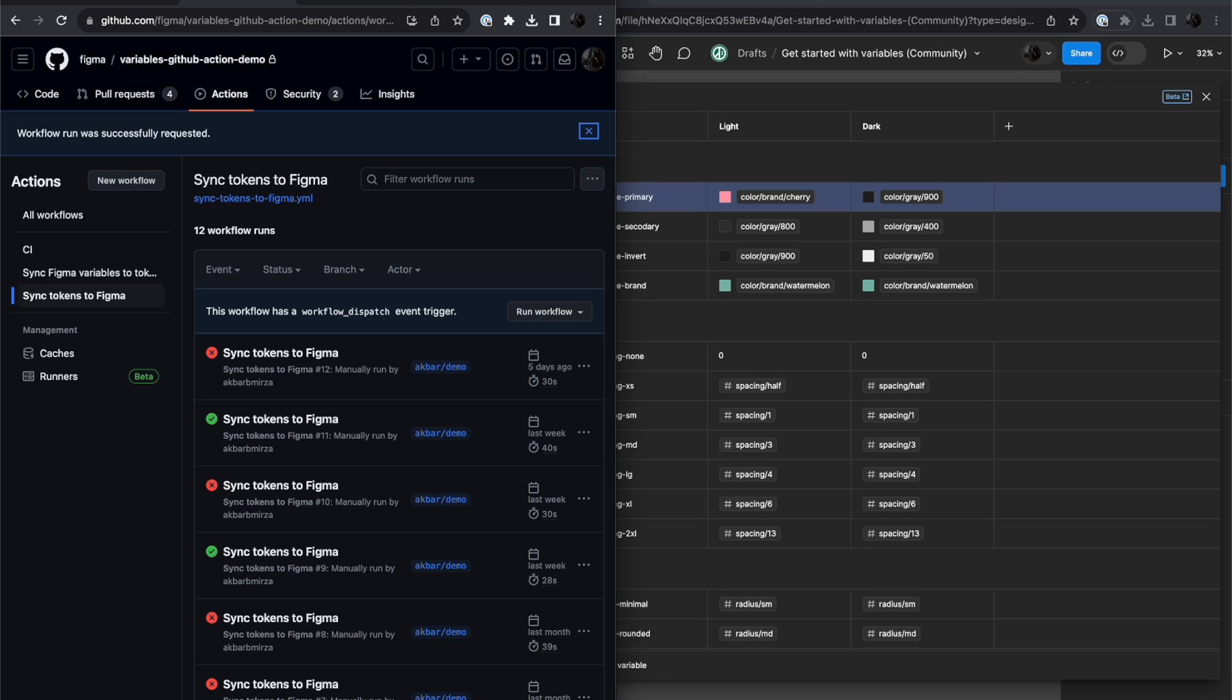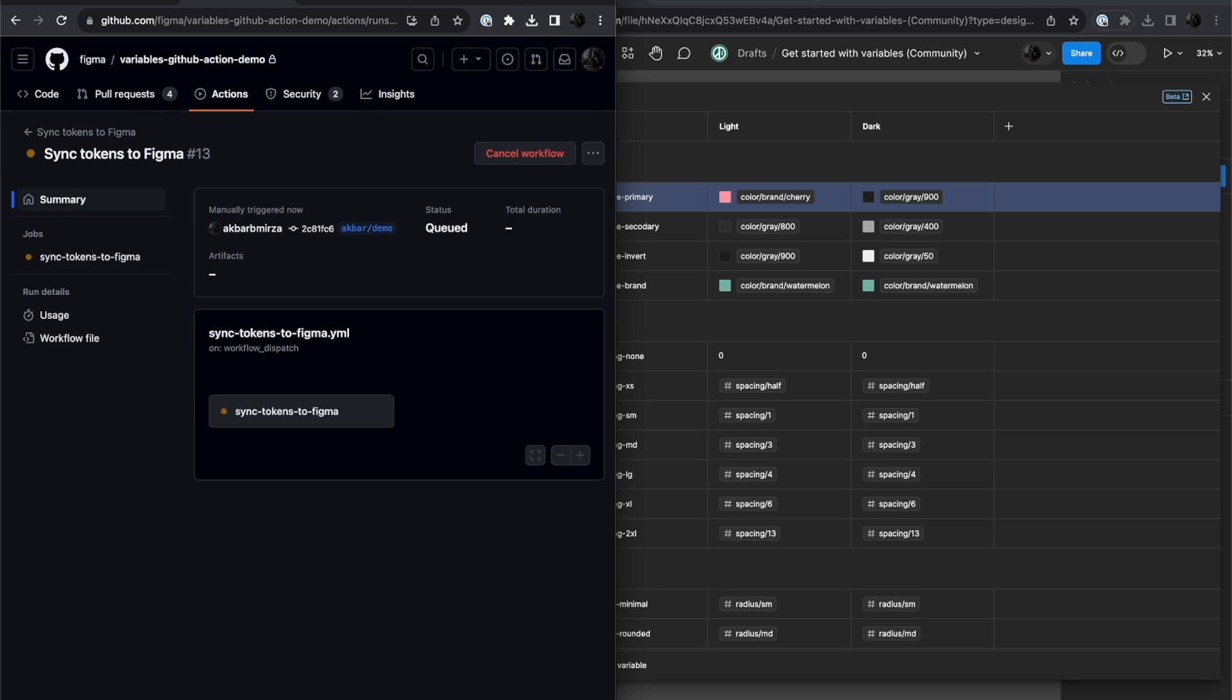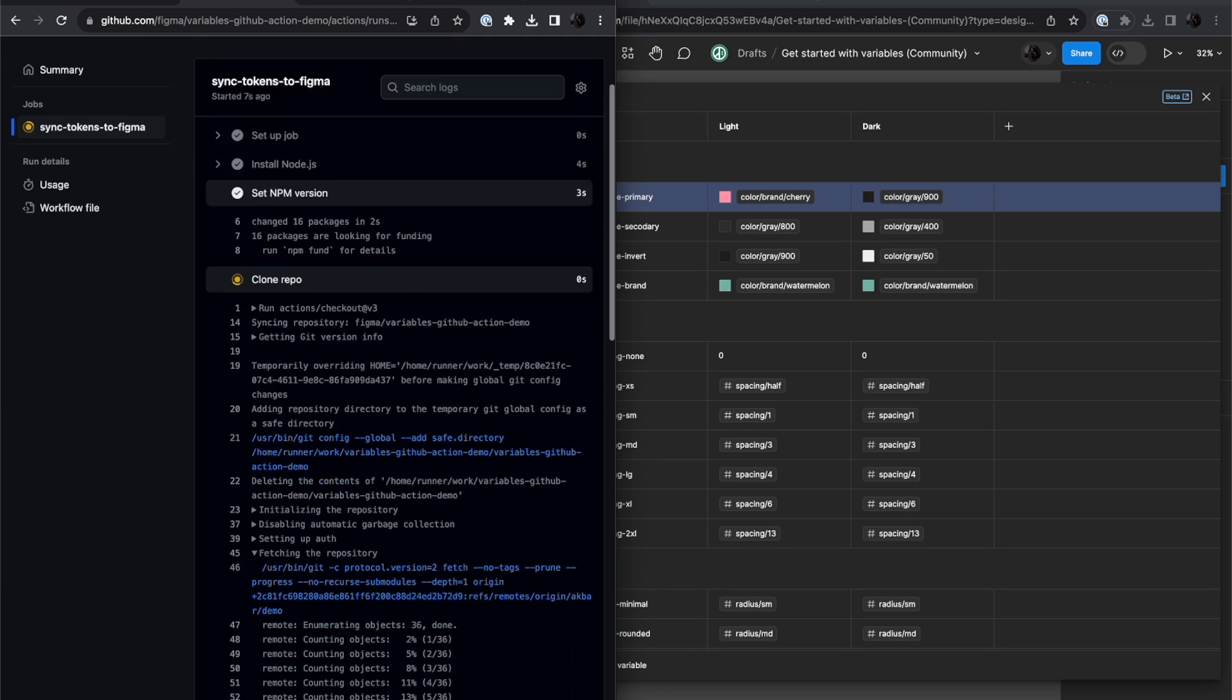Give that a second, and I want you to pay really close attention to over here, and we're going to see this color brand cherry change back to what it originally was before I made the change.